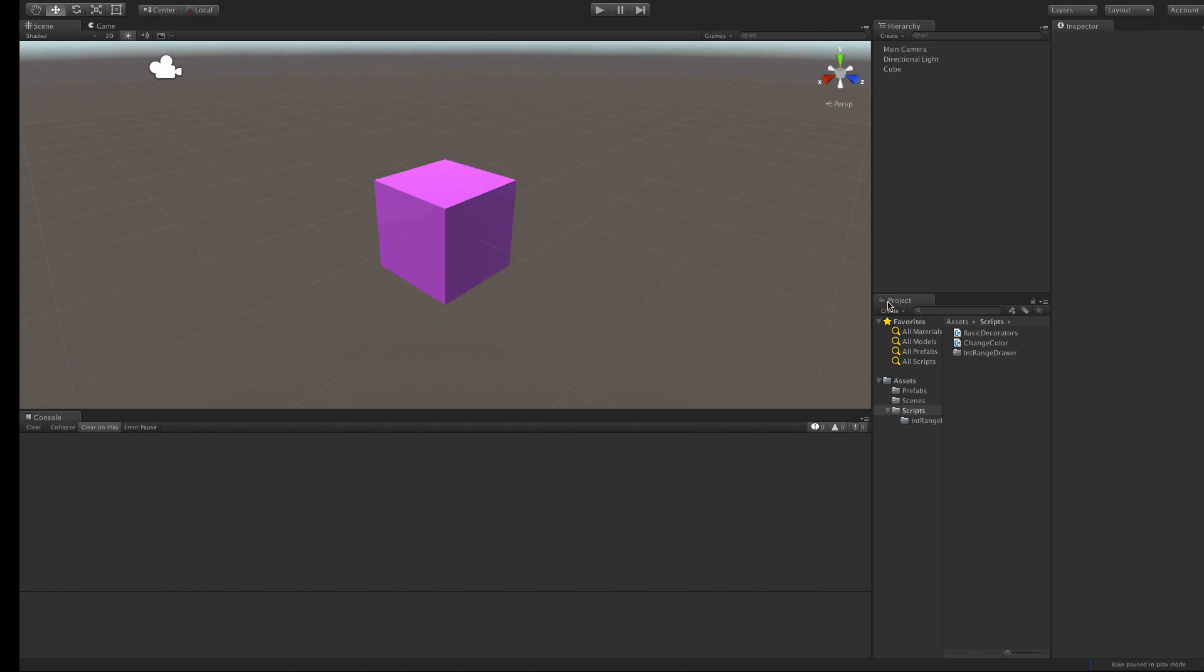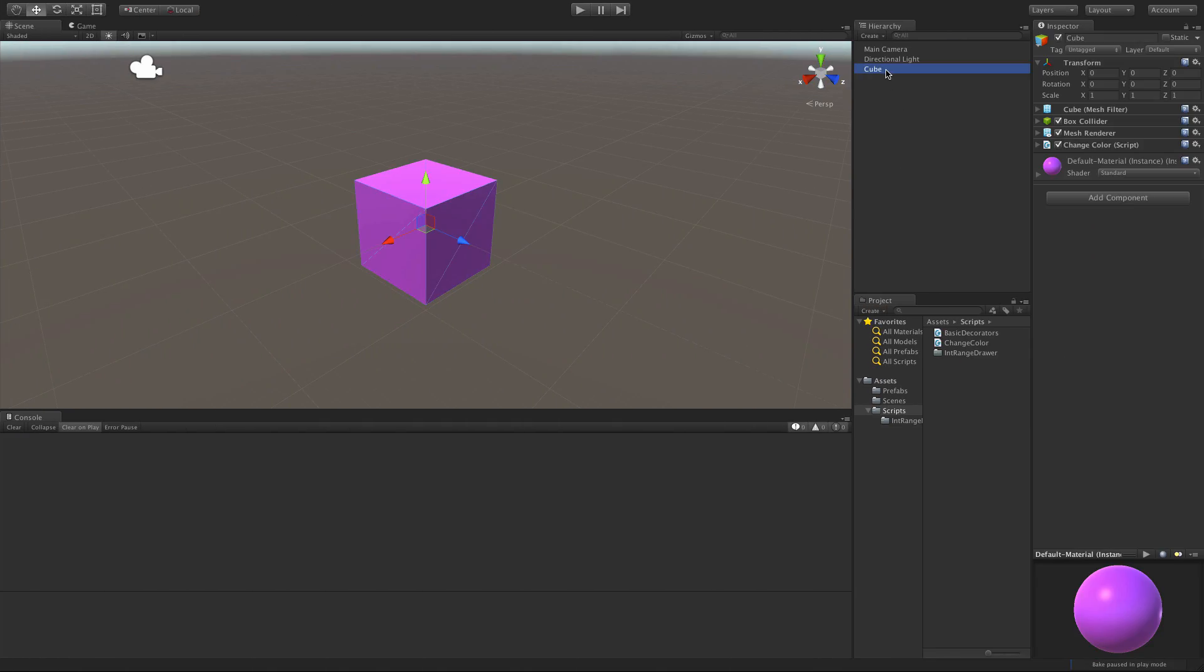So let's jump into Unity, and here we go. I have this script here, ChangeColors, I've attached it to the cube.